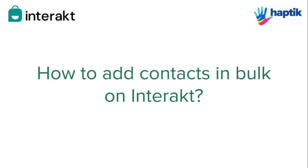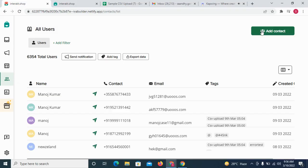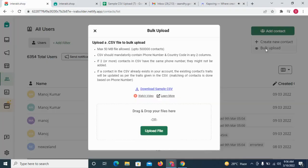To add customer details in bulk on Interact, you can upload a CSV file from here. We allow a maximum CSV file size of 50 MB, which could contain up to 5 lakh contacts.